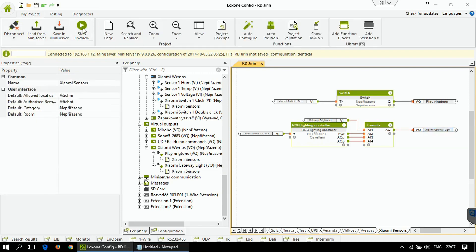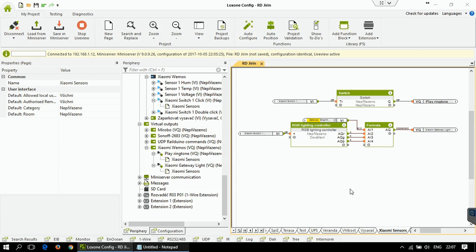I'll start live view now. I'm going to click the switch — you can see the values have changed, so the gateway is now red. Now it's green. Now it's blue. Now it's completely white — R, G, and B are at maximum. One more click and it's off.